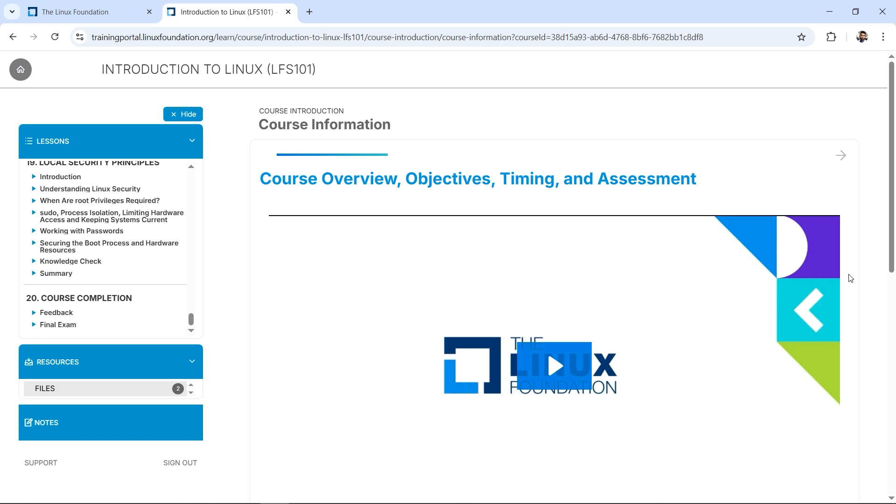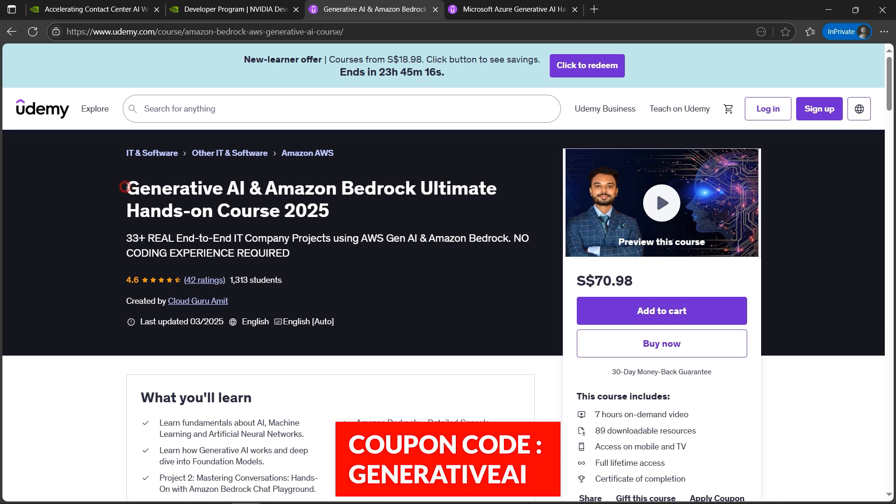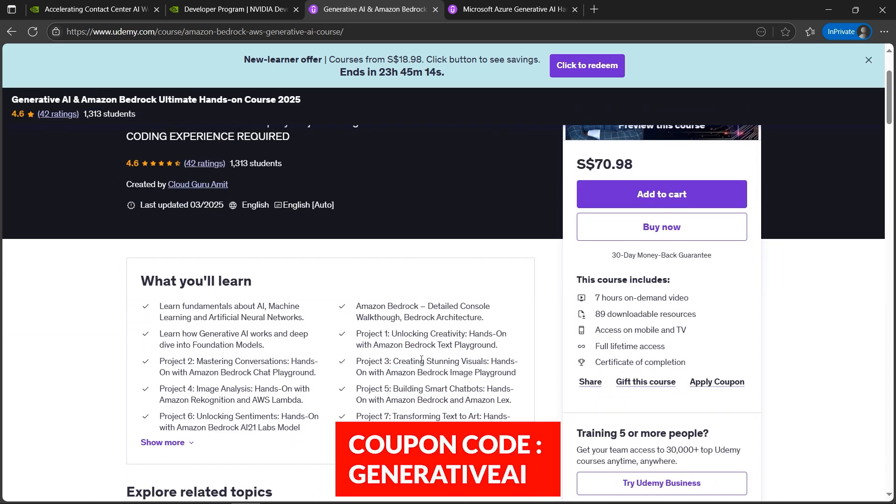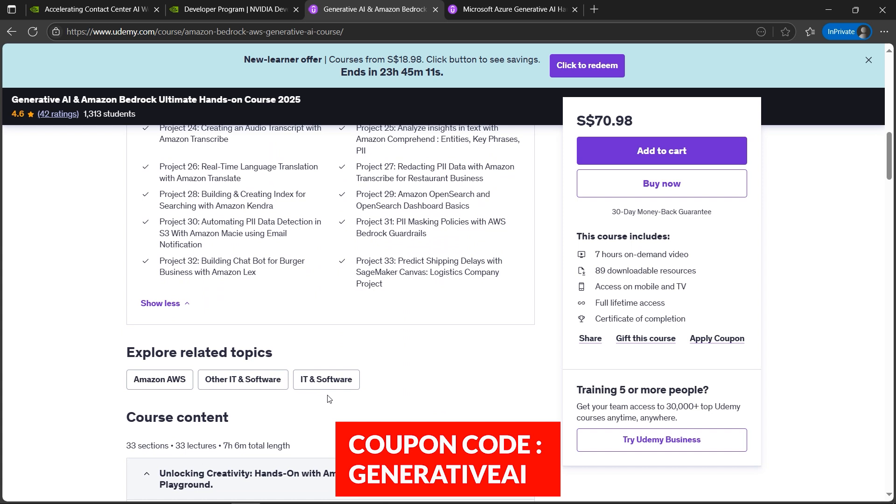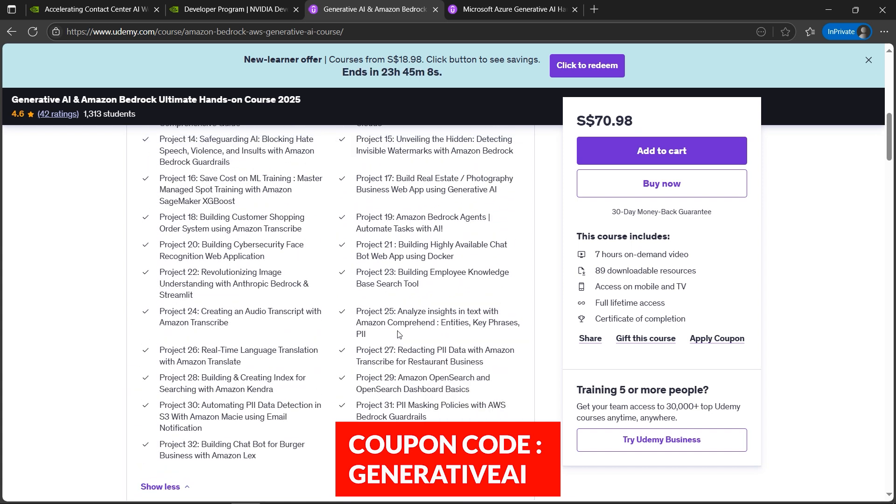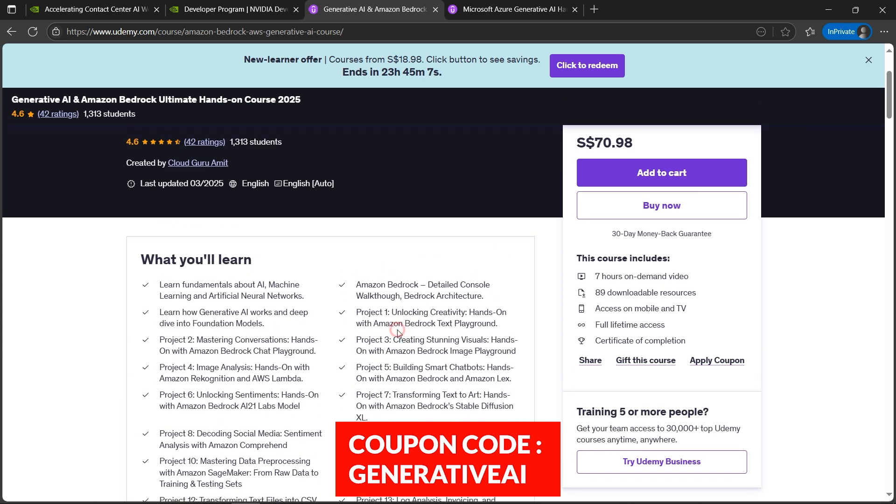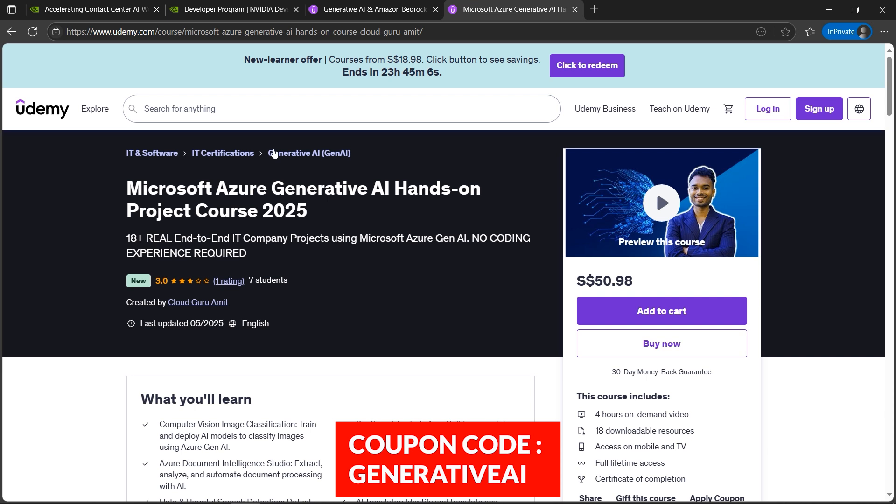And the other good news I have: AWS Generative AI. This includes hands-on course, end-to-end hands-on tutorial or course. There are around 33 projects here, end-to-end projects. Same goes for Microsoft Generative AI. If you want to develop your career on Microsoft, this is the course you should be looking into.